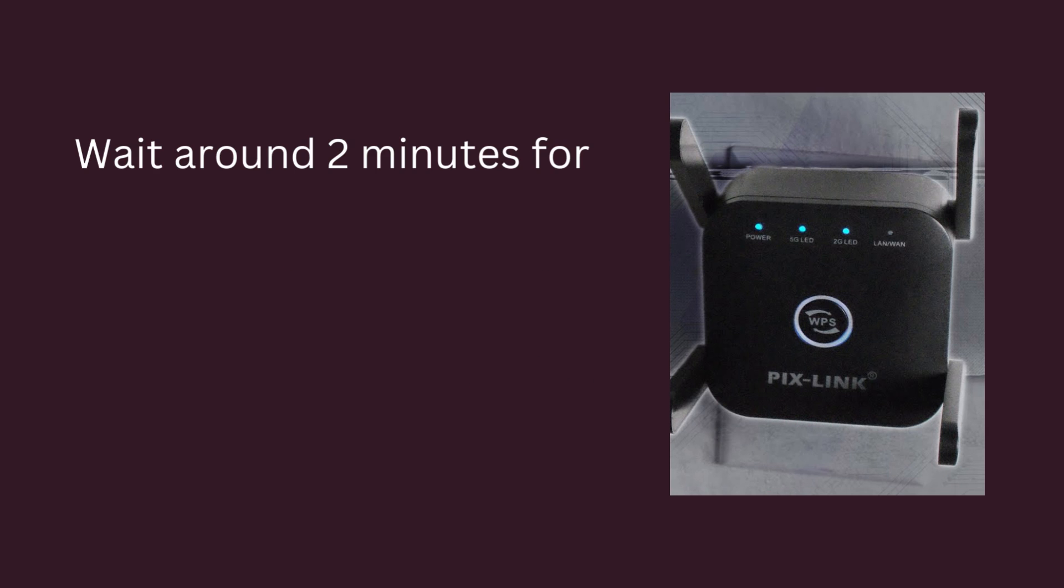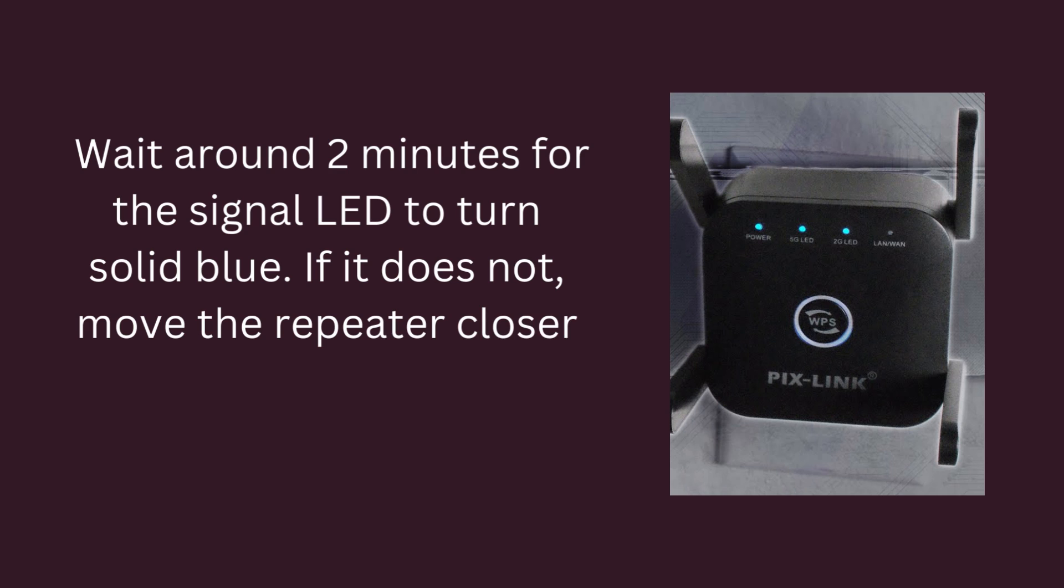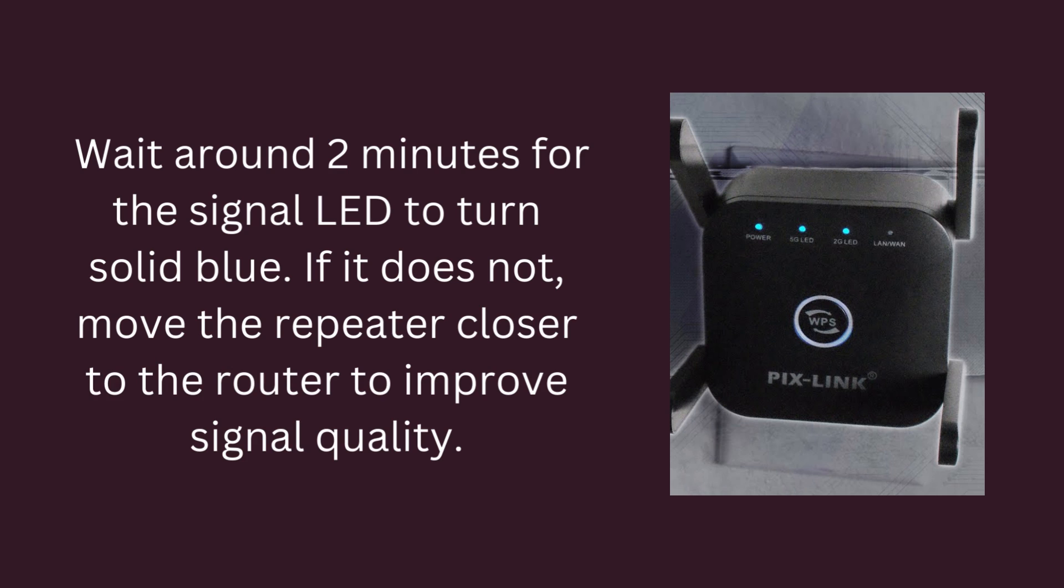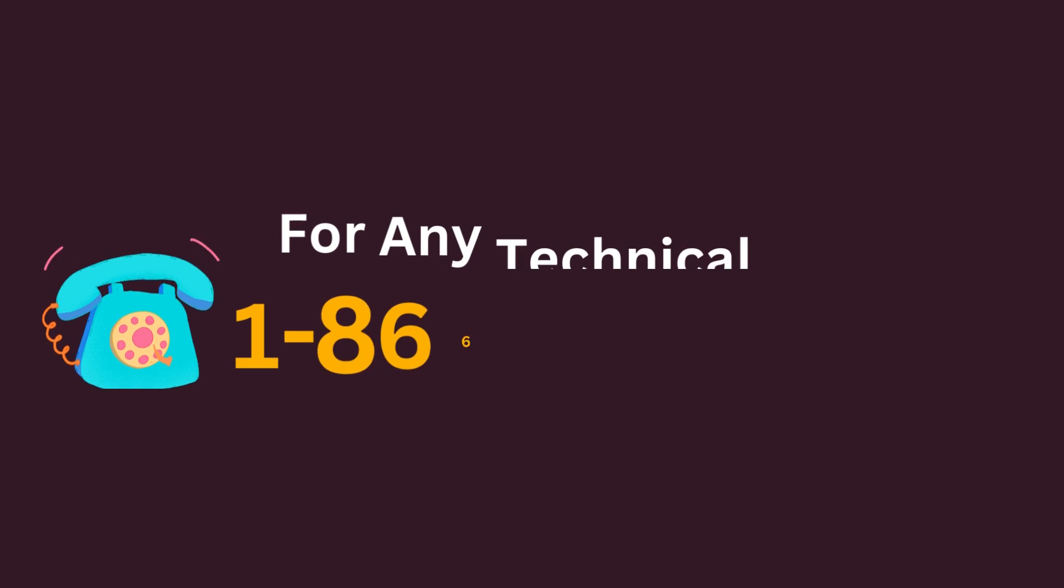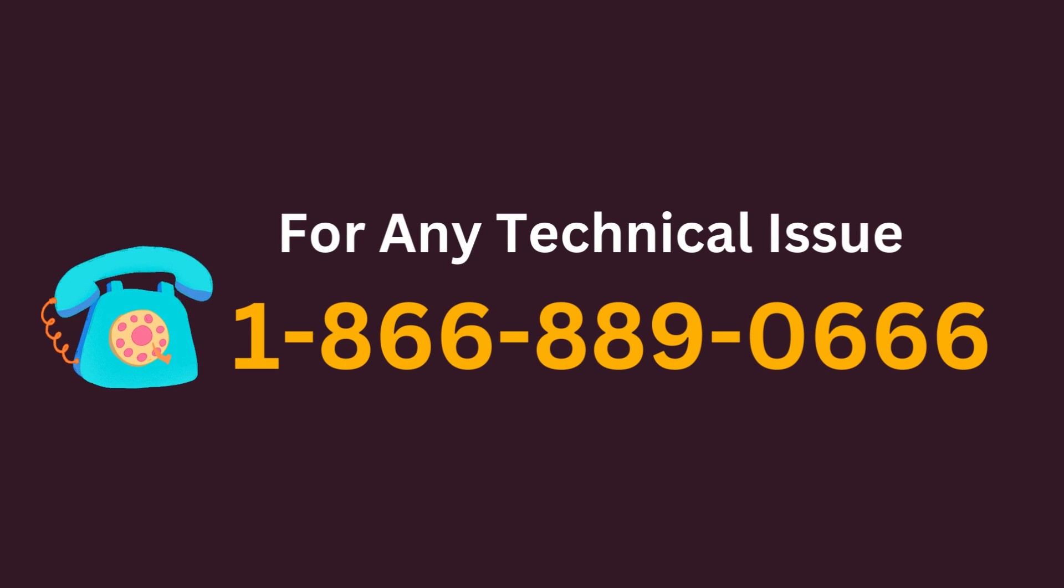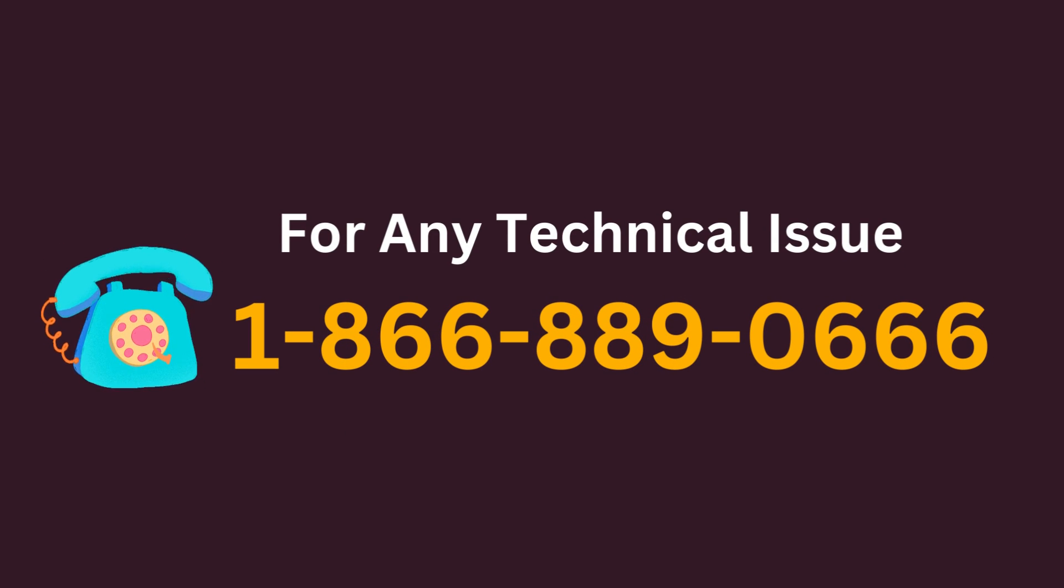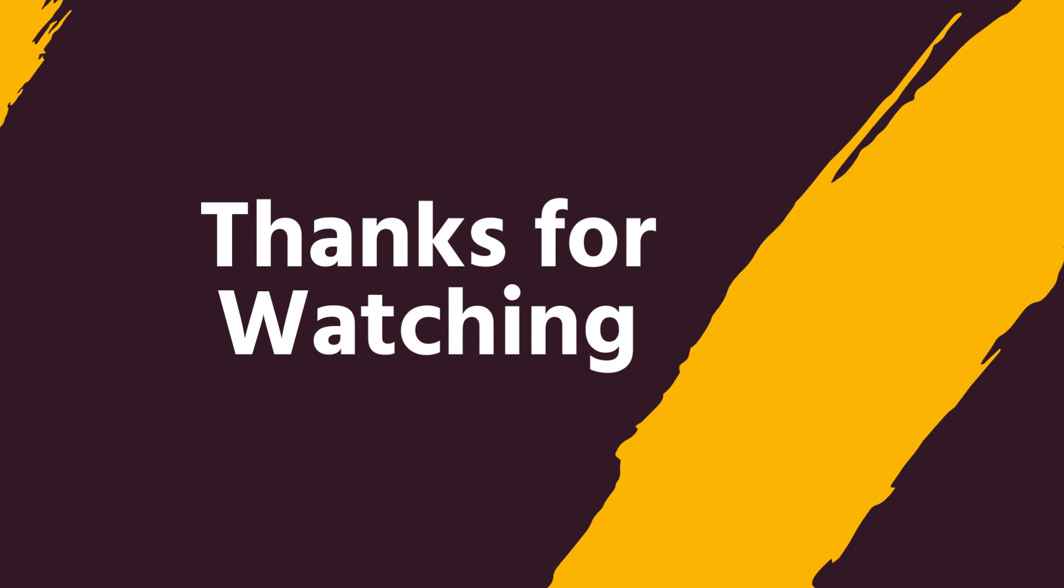Wait around 2 minutes for the signal LED to turn solid blue. If it does not, move the Repeater closer to the router to improve signal quality.